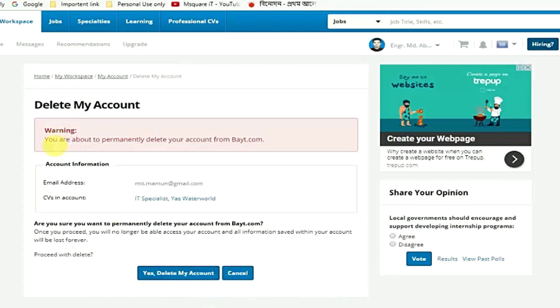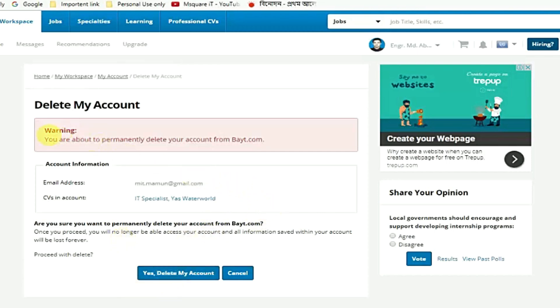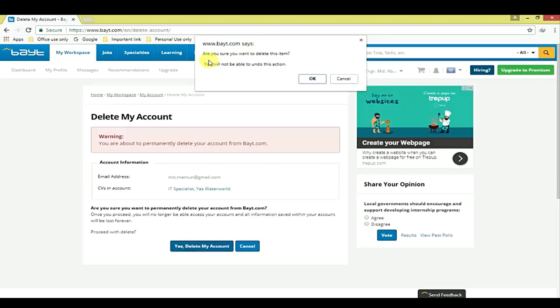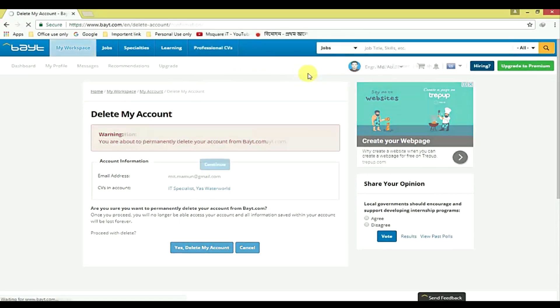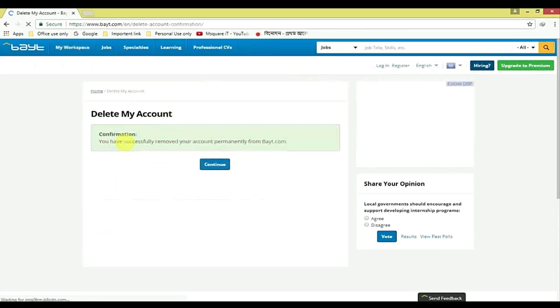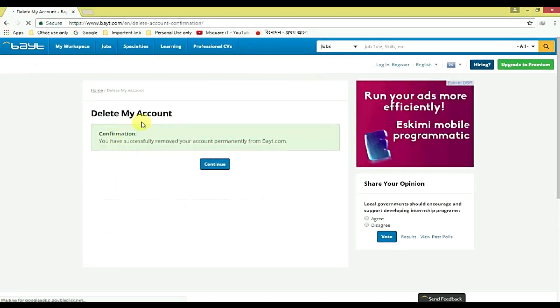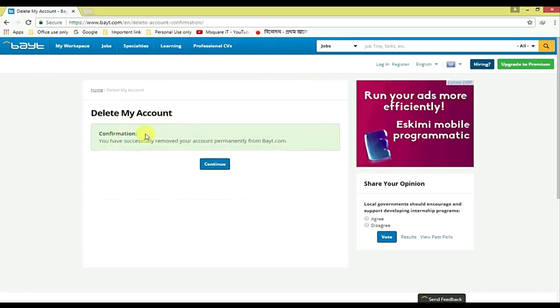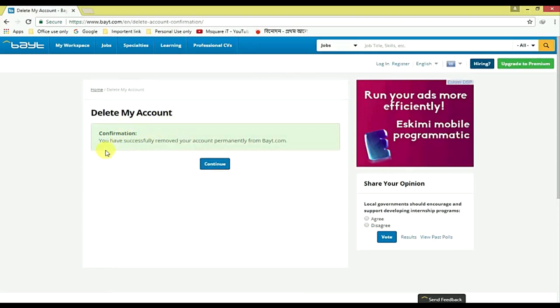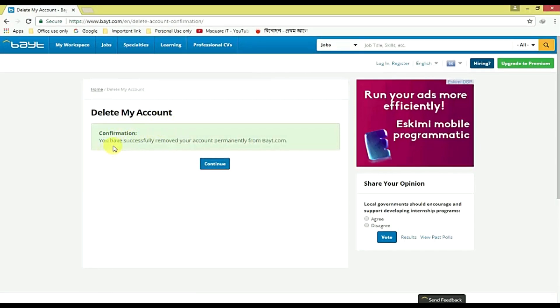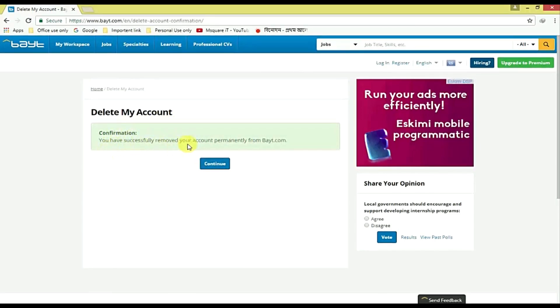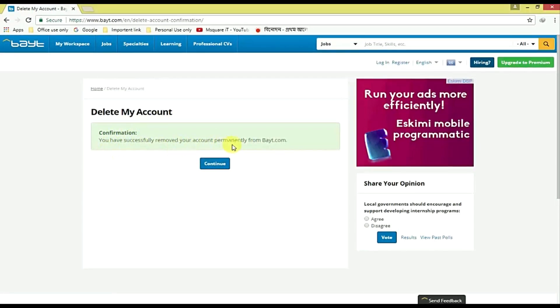Warning here: you are about to permanently delete your account from buyout.com. I'm sure, and then just you can decide yes delete my account. Confirmation: you have successfully removed your account permanently from buyout.com.